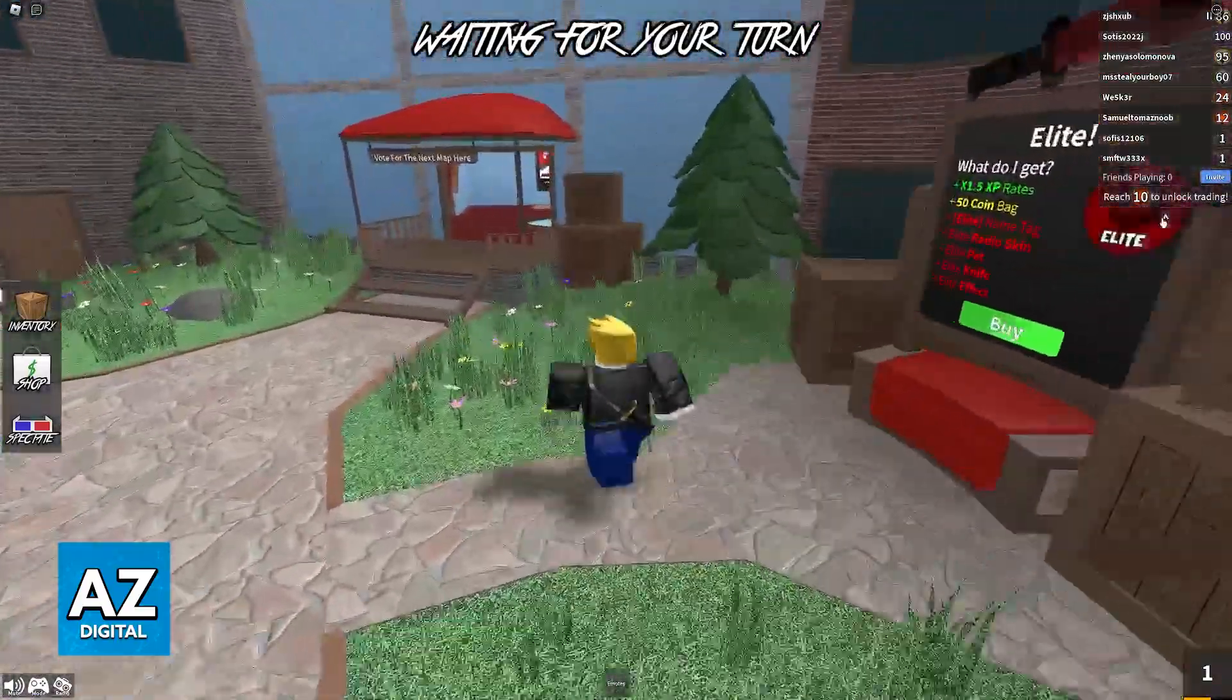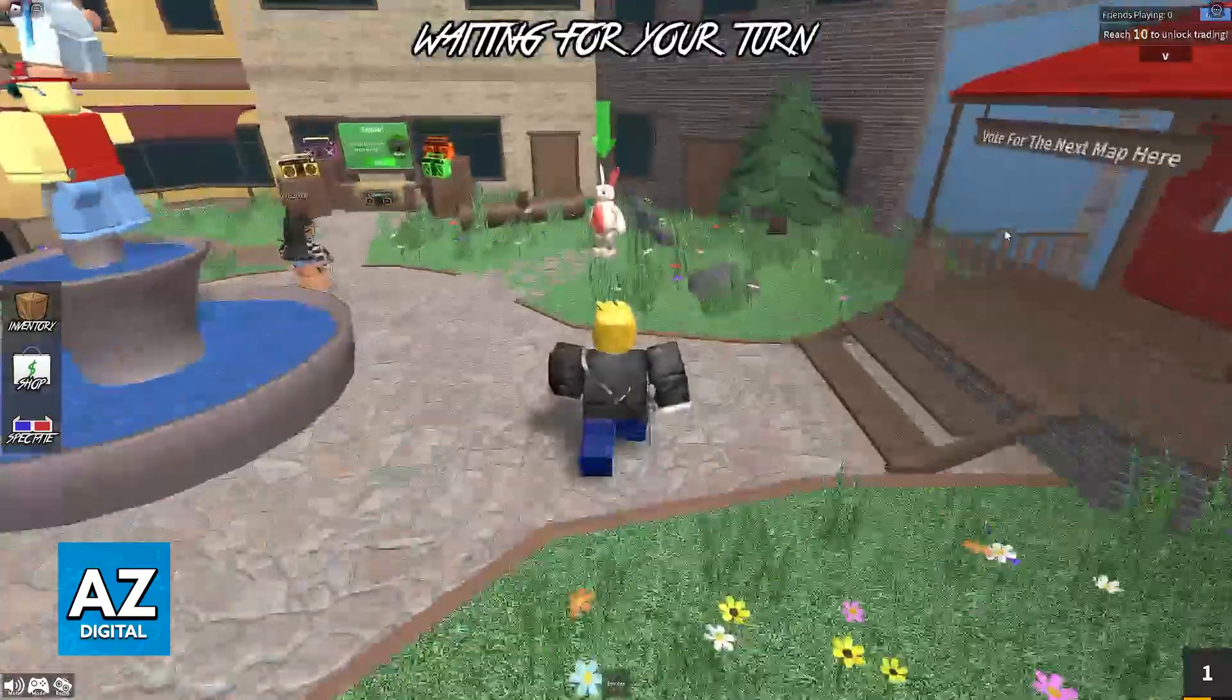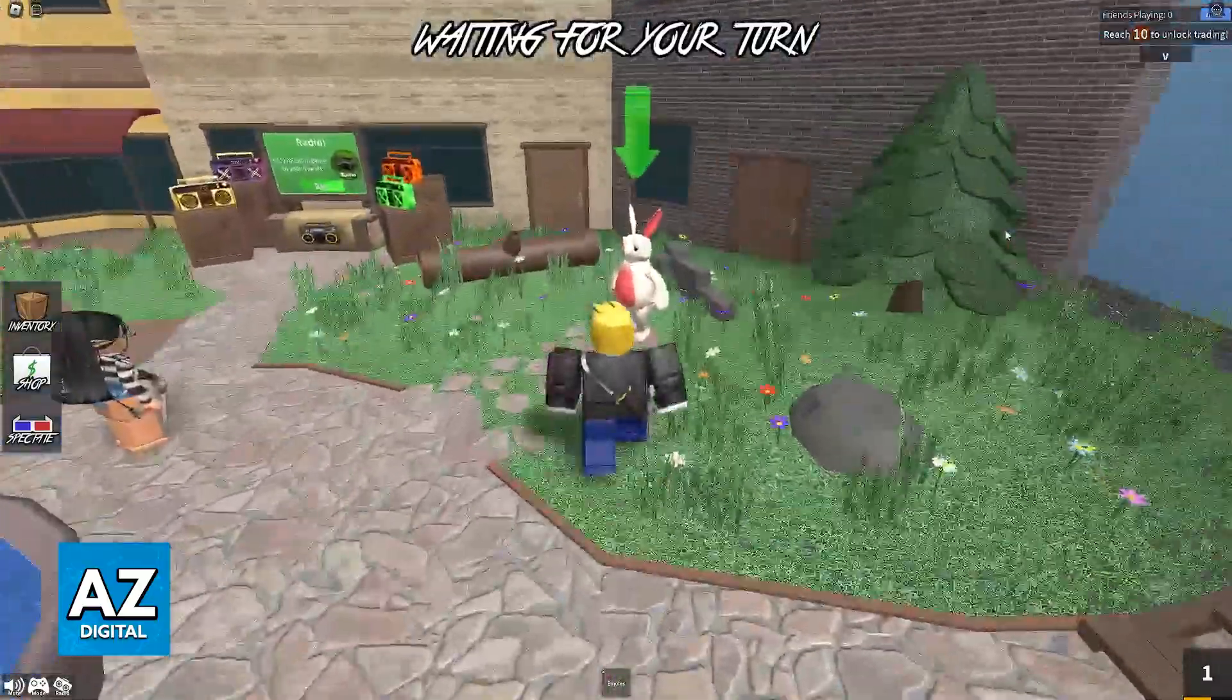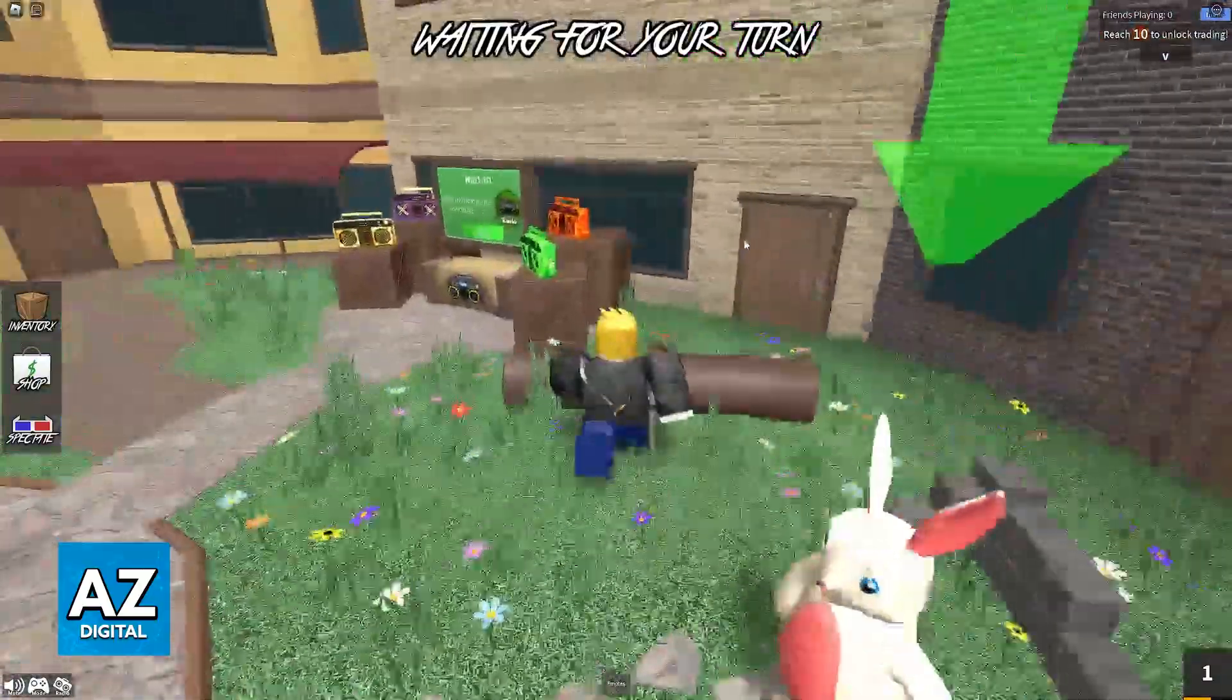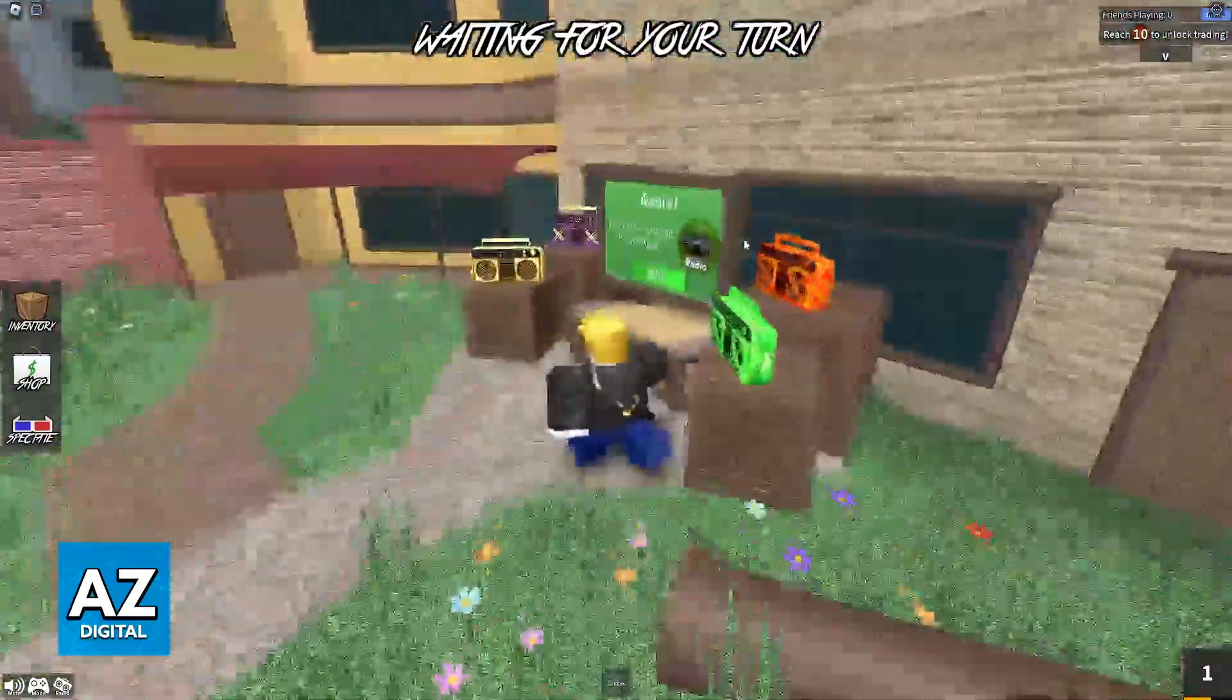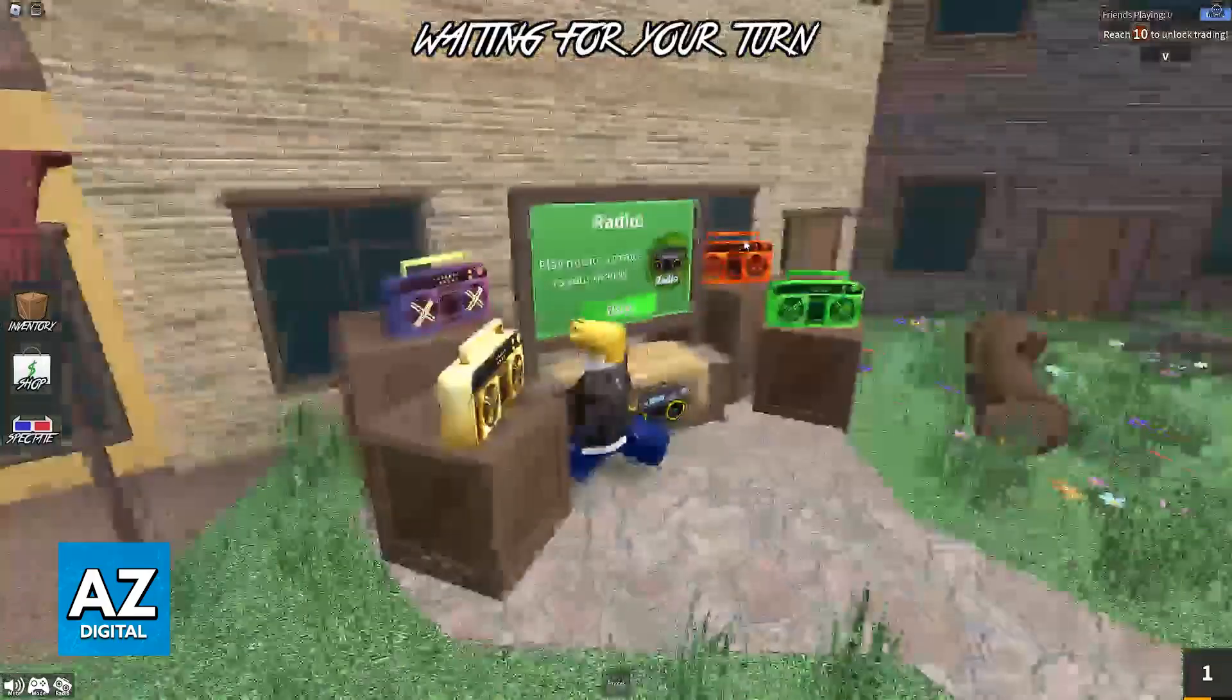Any laptop that can run Roblox will have access to Murder Mystery 2, so all that you have to do is look for the experience and join it.